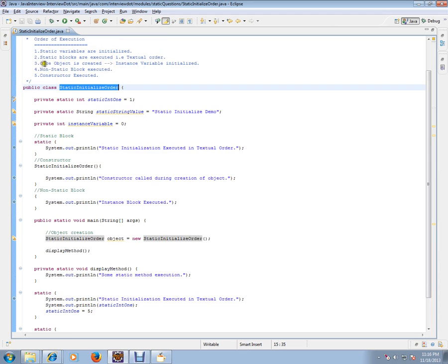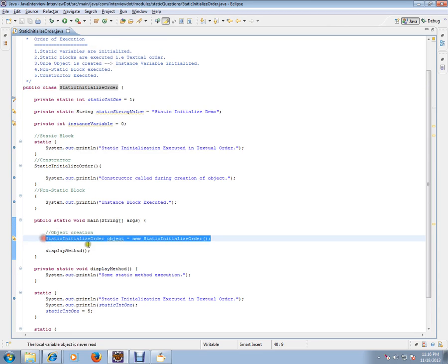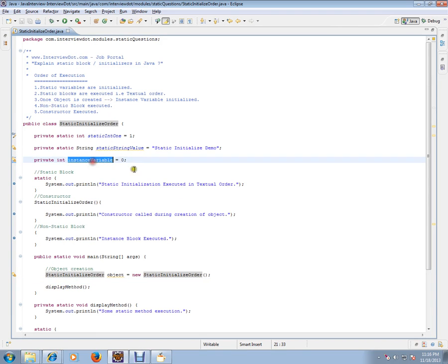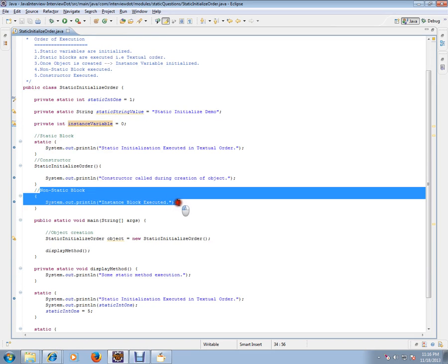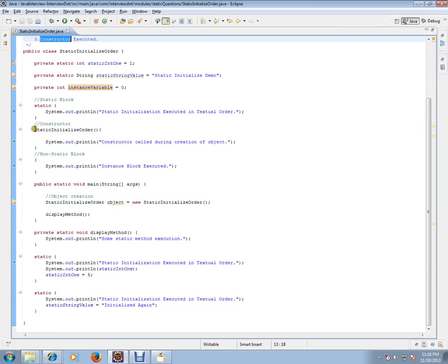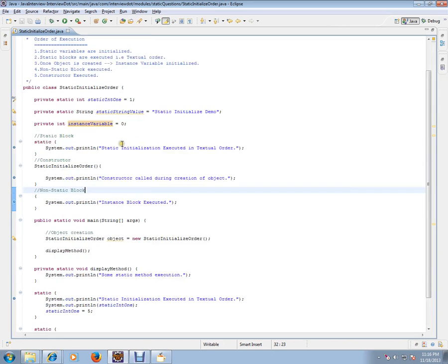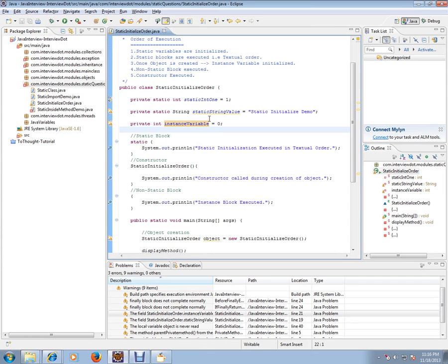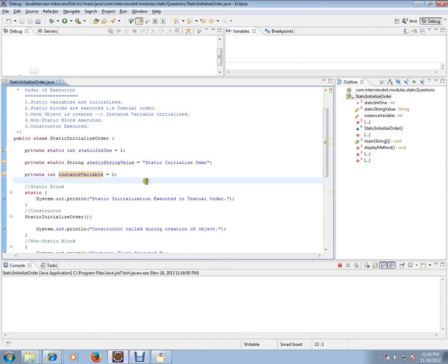The next step happens once an object is created. Here we are creating an object, so the instance variable — this line — will be executed. Then the non-static block will be executed as the fourth step, and fifth, the constructor will be executed.